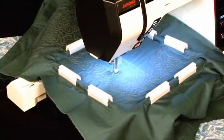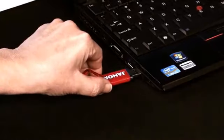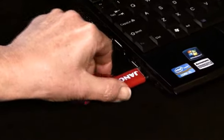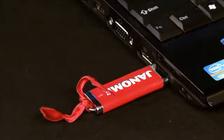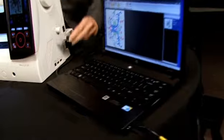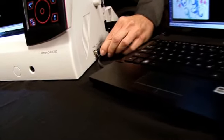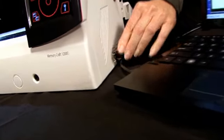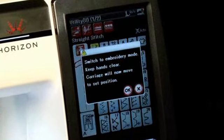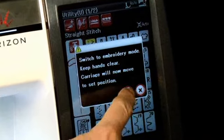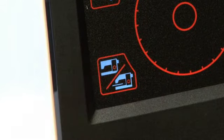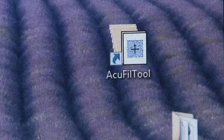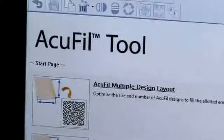You can send it via direct connection or transfer it with a USB memory stick. Connect your PC to your Horizon Memory Craft 12000. Be sure the machine is in embroidery mode. At your computer, start the AccuFill tools software.